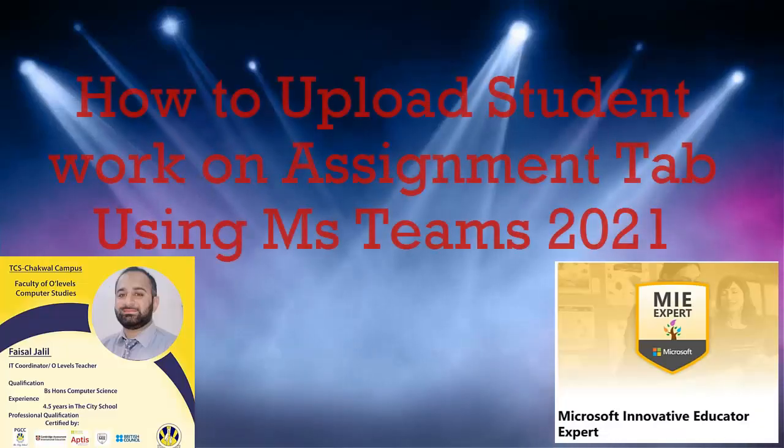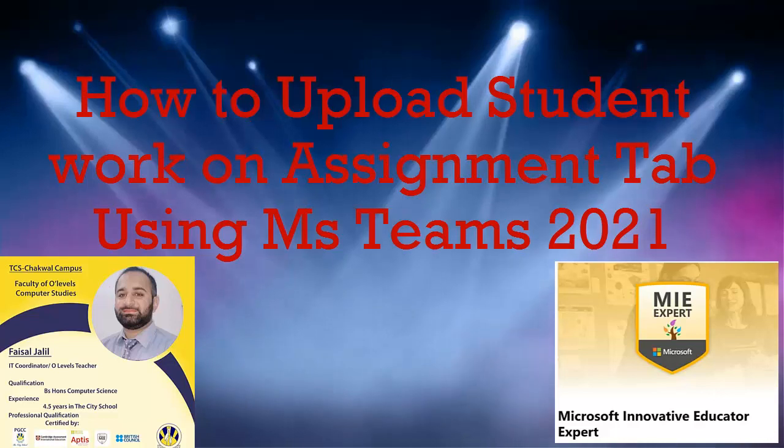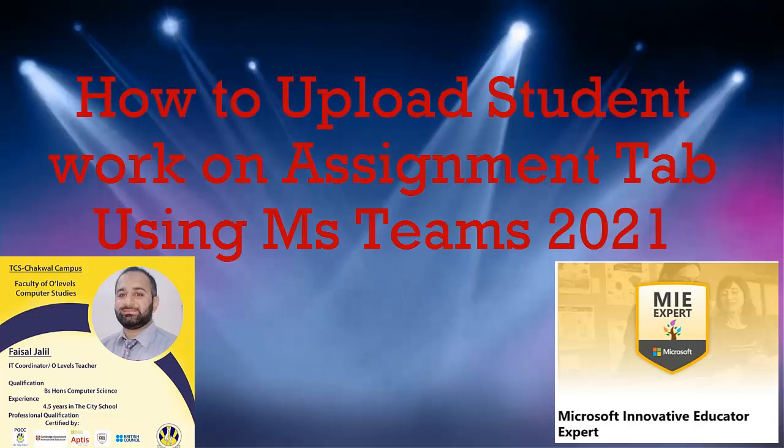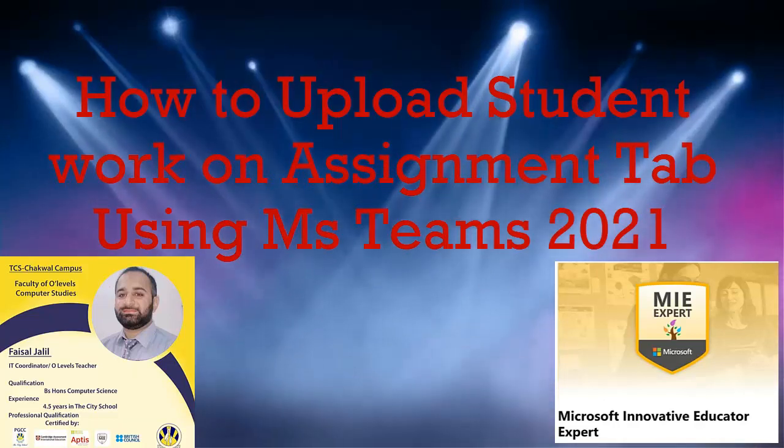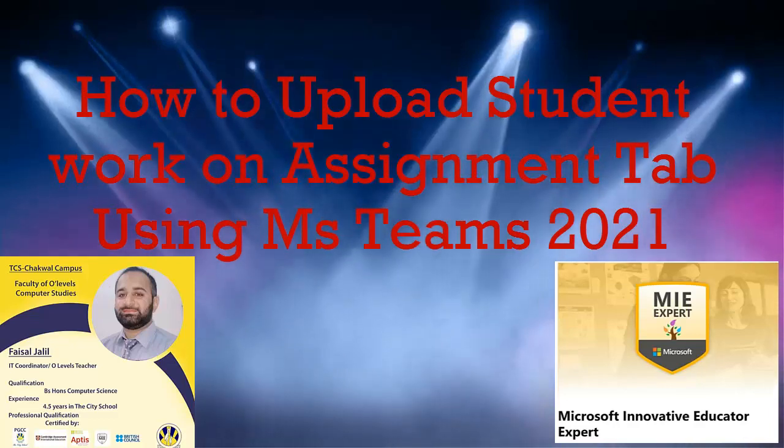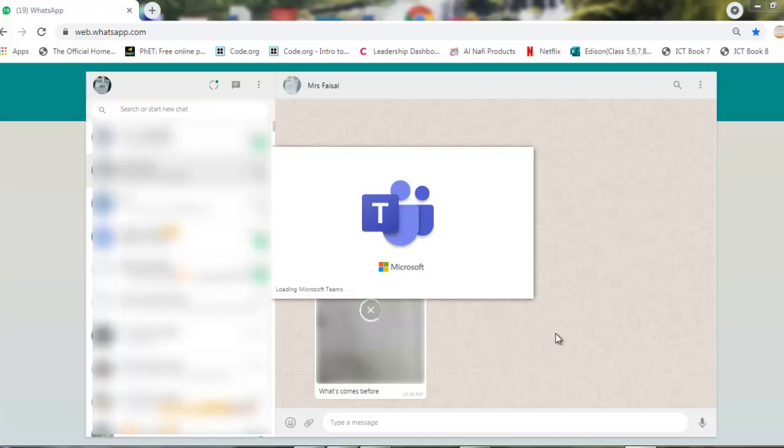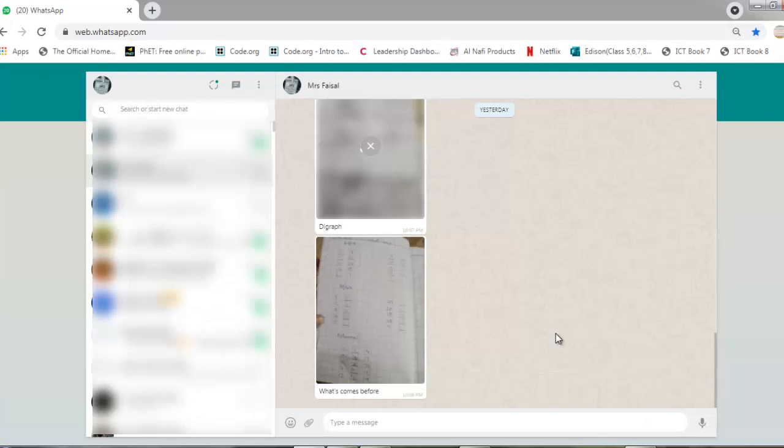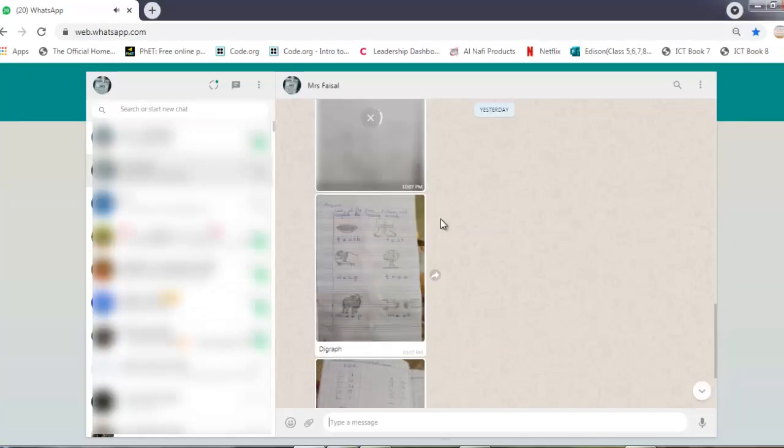I am going to teach you how to upload your work in the assignment tab using Microsoft Teams as a student. I am using a WhatsApp group where I have uploaded my task, and now I want to download from WhatsApp on my system and then upload this task on Microsoft Teams.